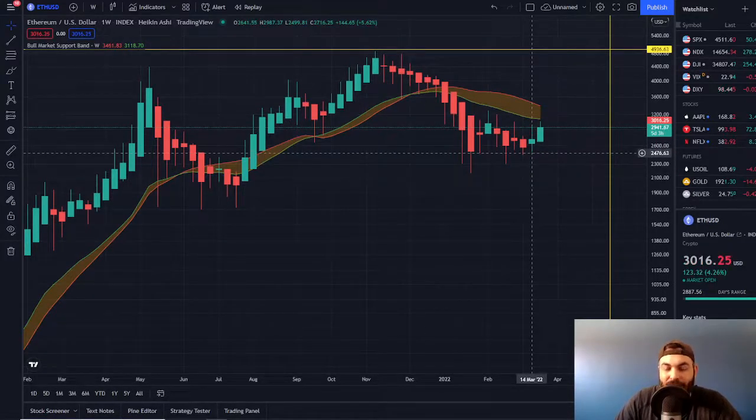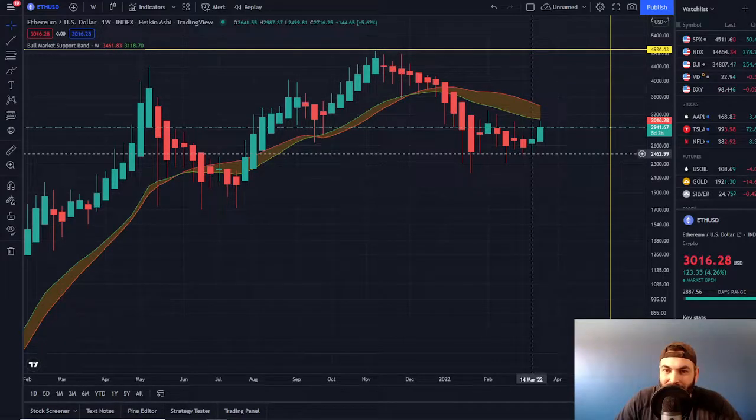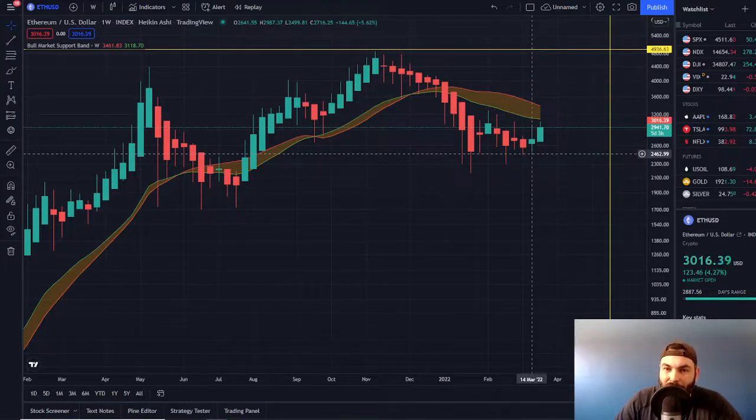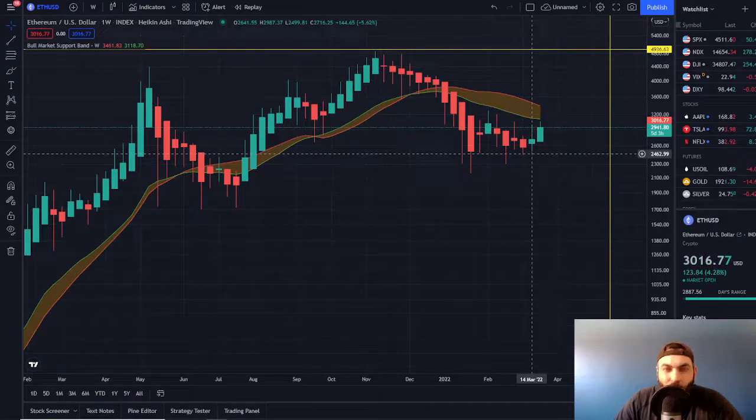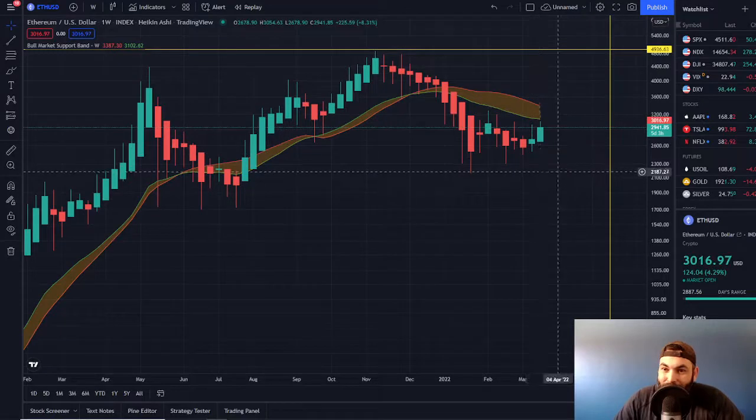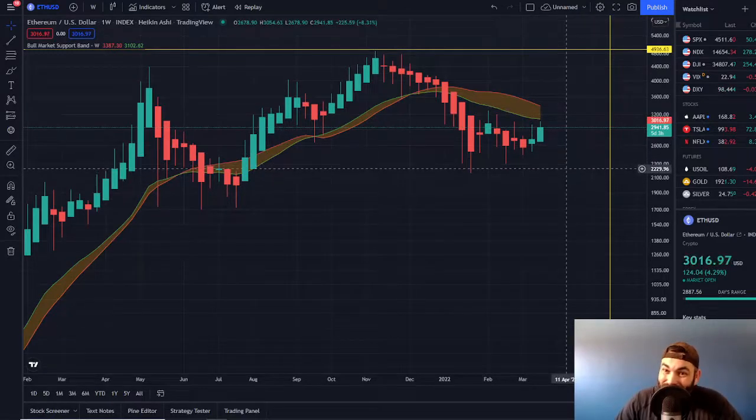First time, potentially, depending on how the rest of the week plays out, we might get a back-to-back green candle through Ethereum for the last four-plus months.